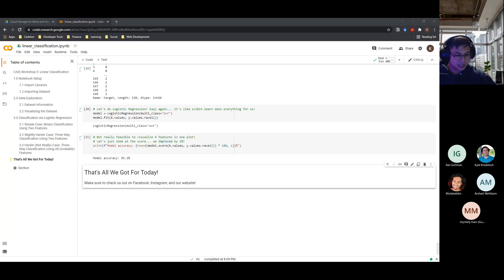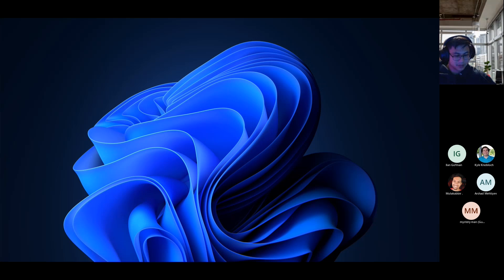That covers logistic regression — quite simple with scikit-learn. If you have any questions on the presentation or code, feel free to type in chat or unmute your mic. Thank you.